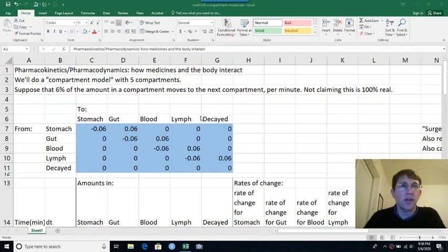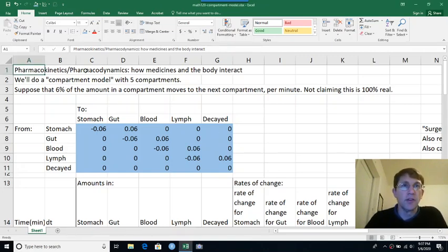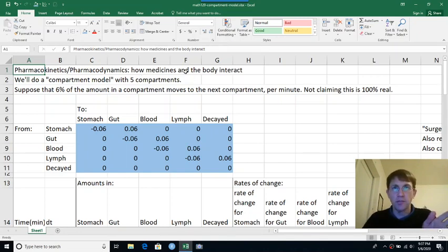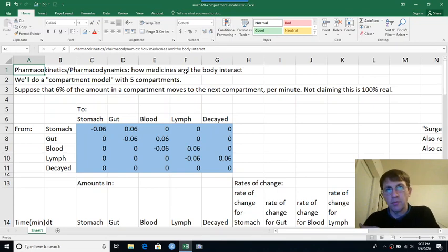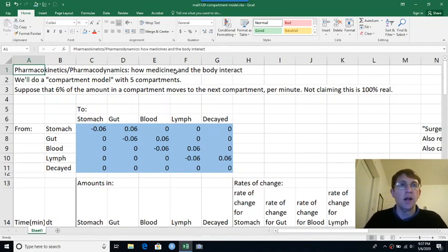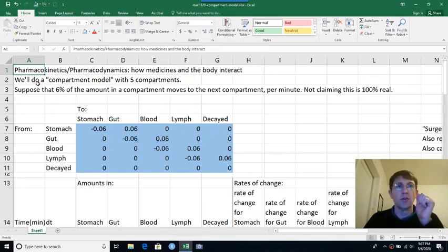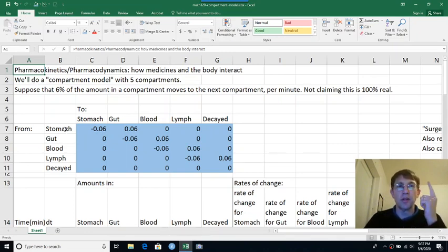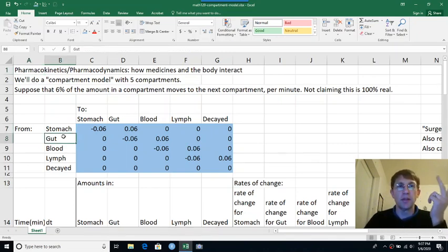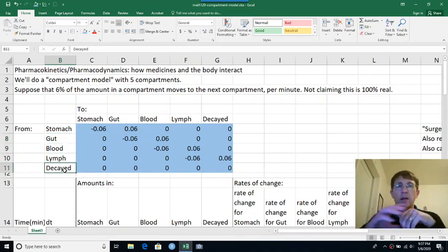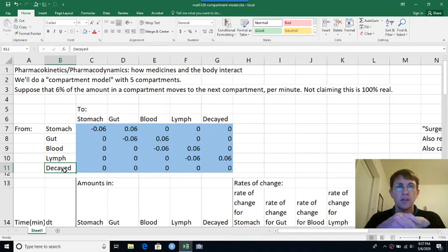All right, let's do another motivating example. This one is from pharmacokinetics or pharmacodynamics, which is the study of how medicines move around in the body or what the body does to medicines, what medicines do to the body. This time we're going to do a compartment model with five compartments. So our compartments will be the stomach, the gut, the blood, the lymph, and just the medicine being decayed. The molecules have fallen apart.